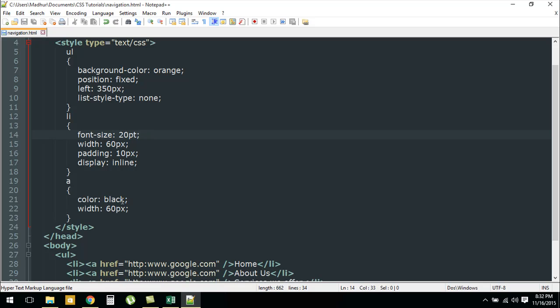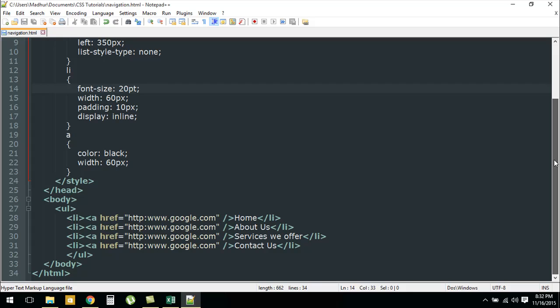I've changed the color to black. I mean that is the default color, you could change the color if you want to. The width is 60 pixels. Within the body section I have an unordered list.